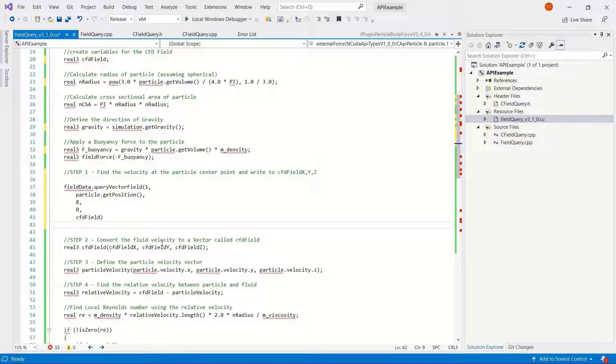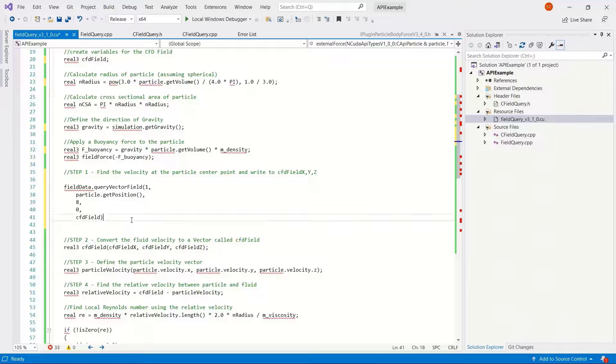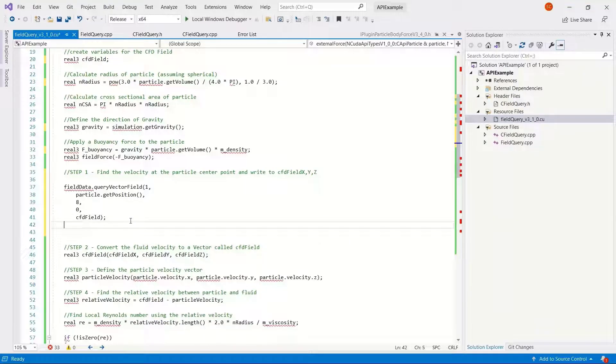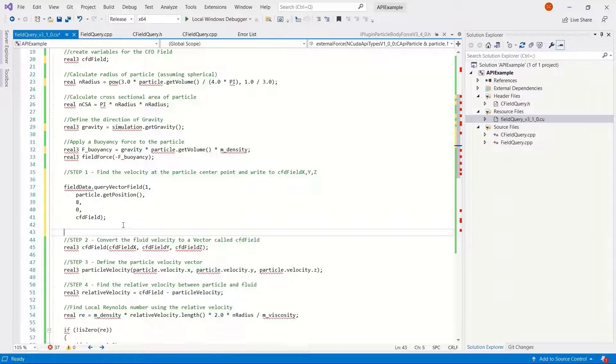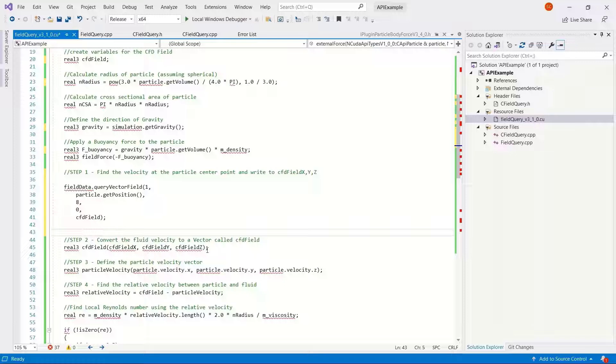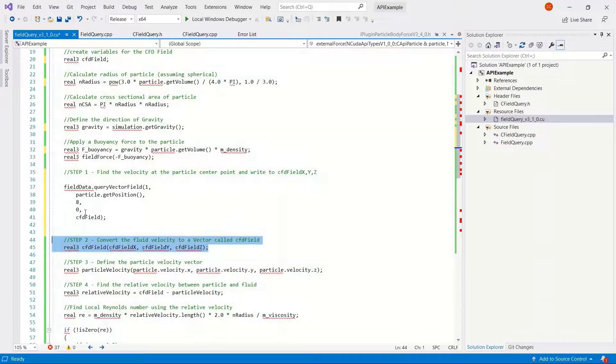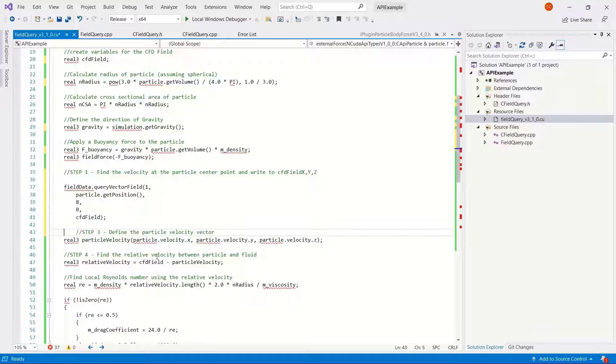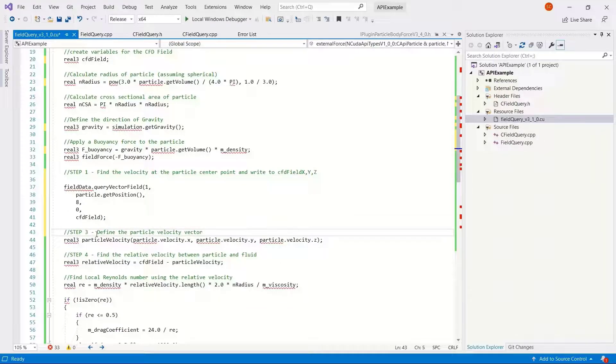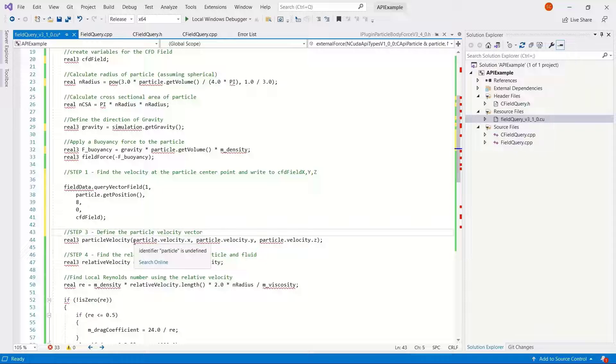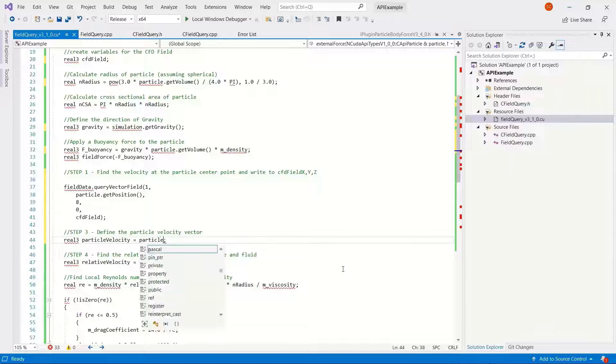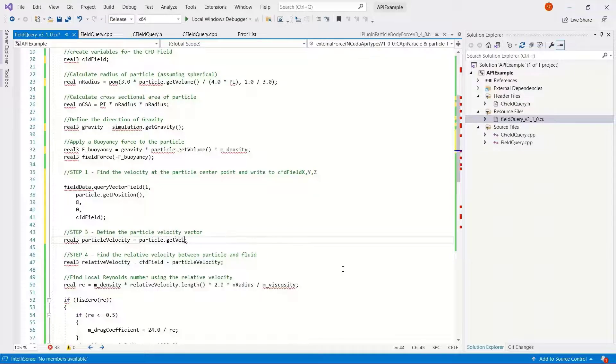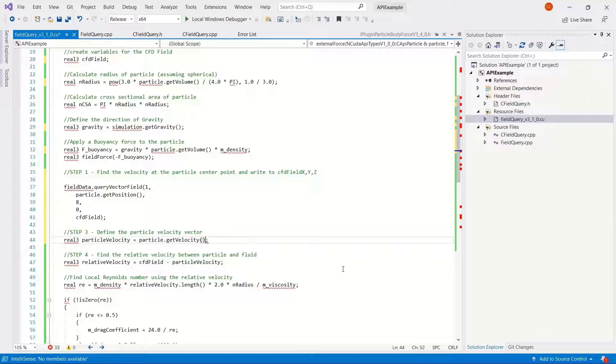Then we can remove our CPU component of the code here and just a bit of formatting. The fluid velocity vector has been presented as a vector, so we don't need step two here. We can delete this. And the particle velocity, it's okay as it is. We can though just get the particle velocity as a vector as well, so maybe it's a bit easier to read if we set it as particle get velocity.